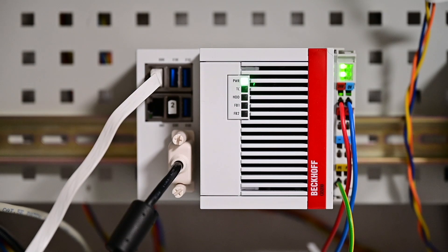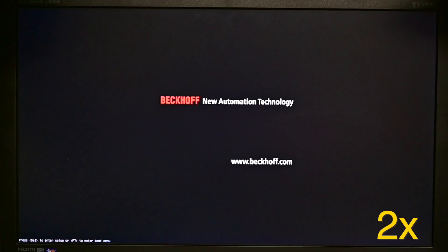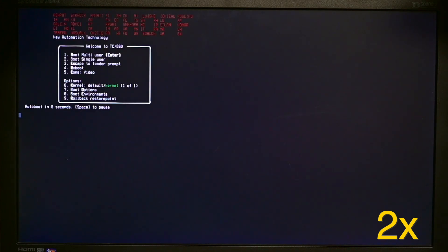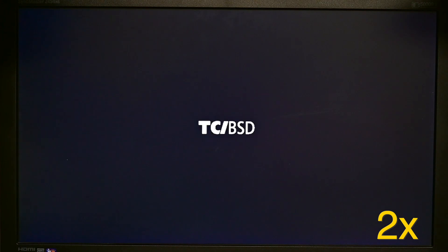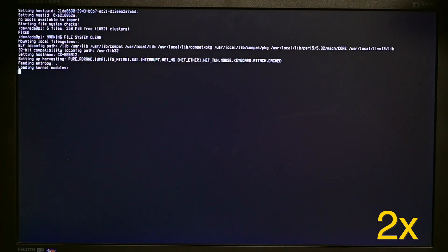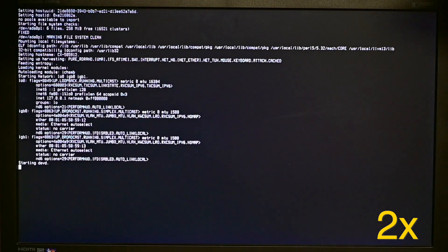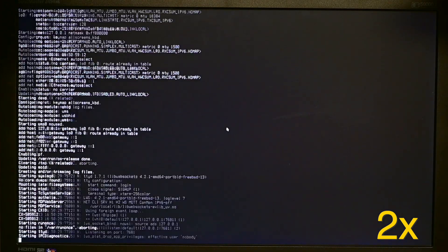If you have a screen connected to the device, you will see the BIOS boot screen and thereafter the TwinCatBSD bootloader. Then various messages will appear during the boot phase of TwinCatBSD which will end with the login prompt.